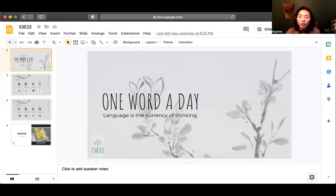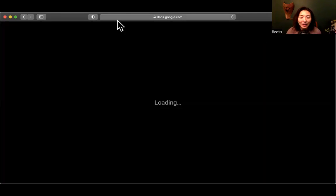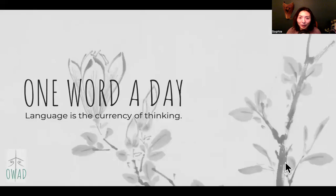Hi, welcome to One Word a Day. I'm Sophie, your pilot into the universe of Chinese. We're going to continue our flight into the deep of this language, and I'm honored to be your guide and pilot.